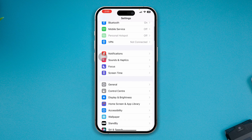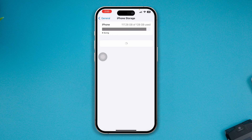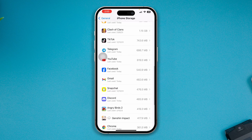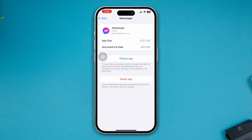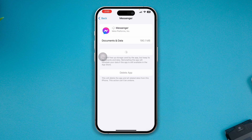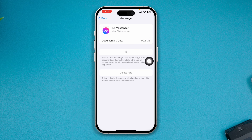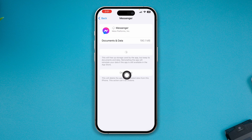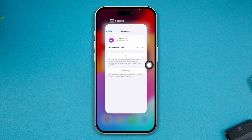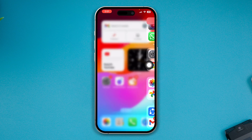If the internet is fine but Messenger still isn't working, head over to Settings, open General, then iPhone Storage, and find the Messenger app. Tap Offload and then tap Reinstall App. This will reinstall your application. Keep in mind that if it keeps loading, the problem may still be your internet — switching from mobile data to Wi-Fi should allow it to reinstall successfully.